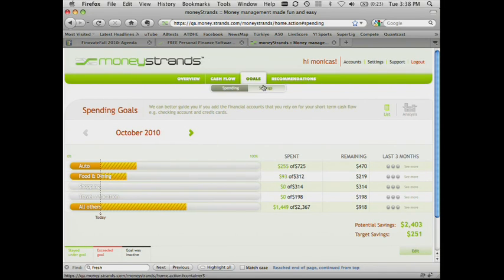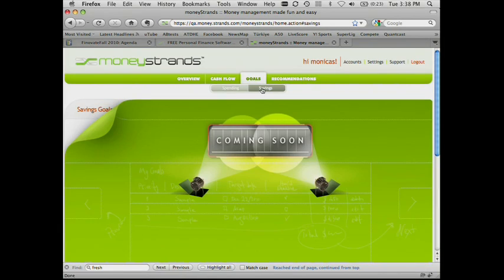We also have some new features coming up, such as savings goals. We are going to be launching this in November timeframe. If you're interested in a PFM application, please come find us because we feel we can deliver you the differentiated PFM application that you really need. Thanks for your time.